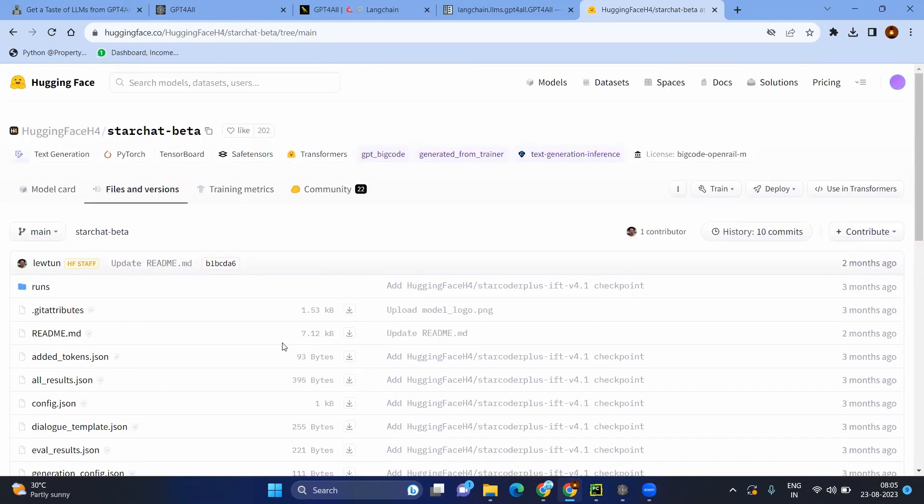But today, recently I got a wonderful model, which is a free version, which can also be used in your local machine. You don't need the GPU to train again. If you have the custom data, even you don't need Internet after downloading, which is called GPT4All.